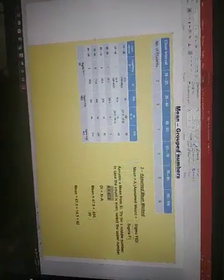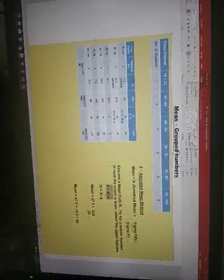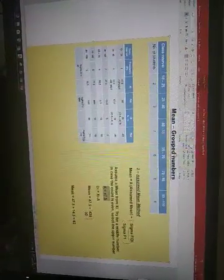We have to find sigma FI DI divided by sigma FI. Sigma FI is easy. This is 30. We already know how to calculate this. Simply add all the frequencies, you will get sigma FI.